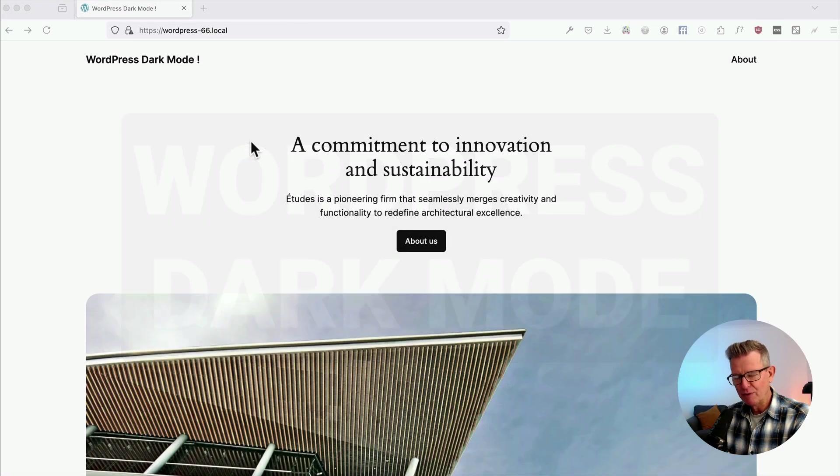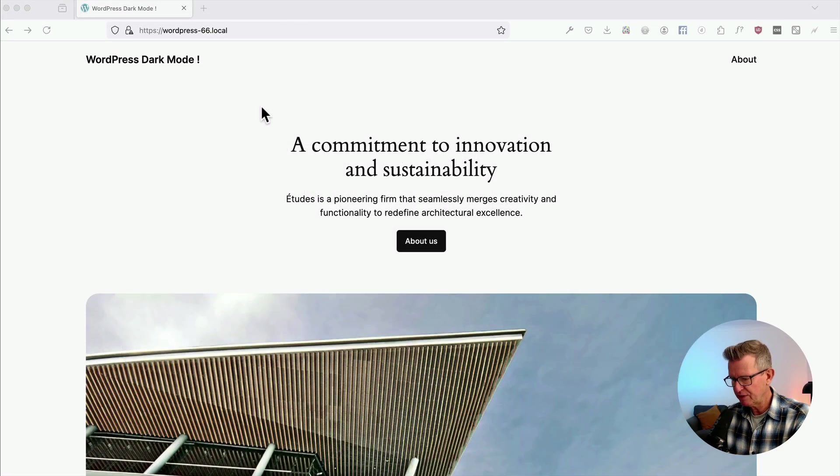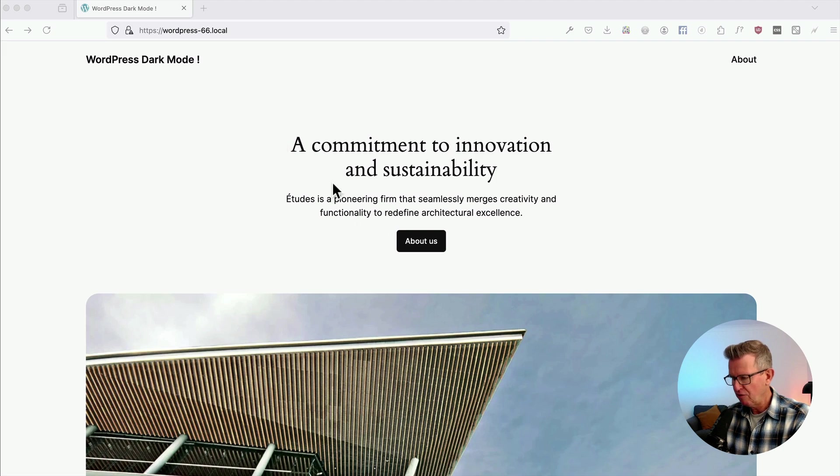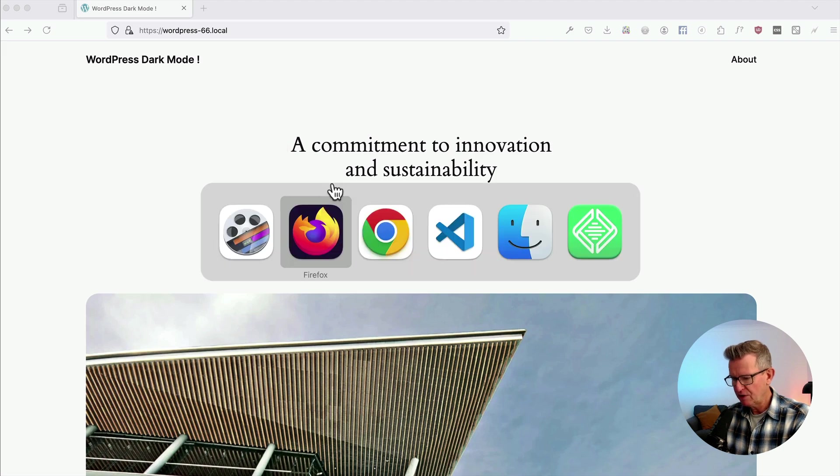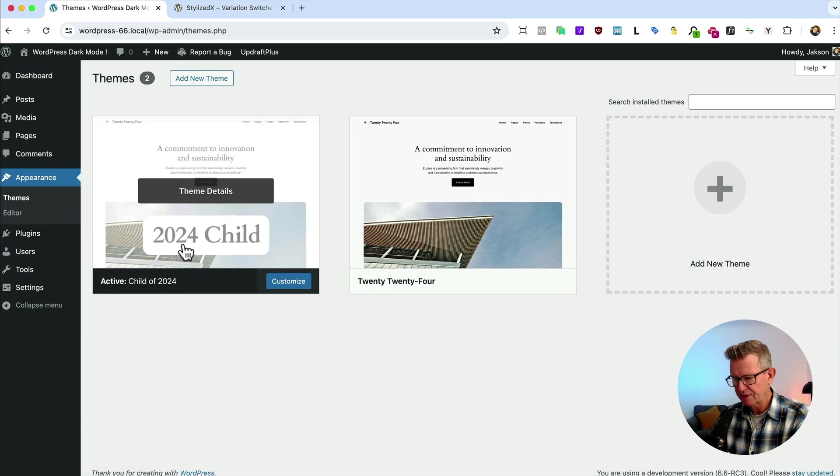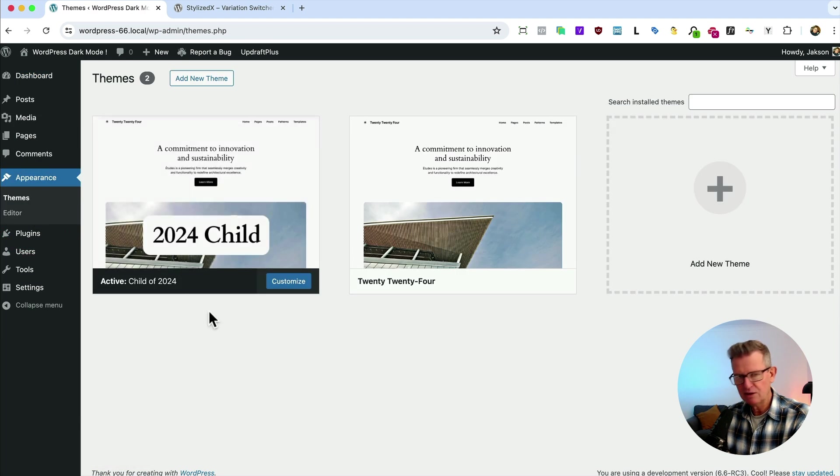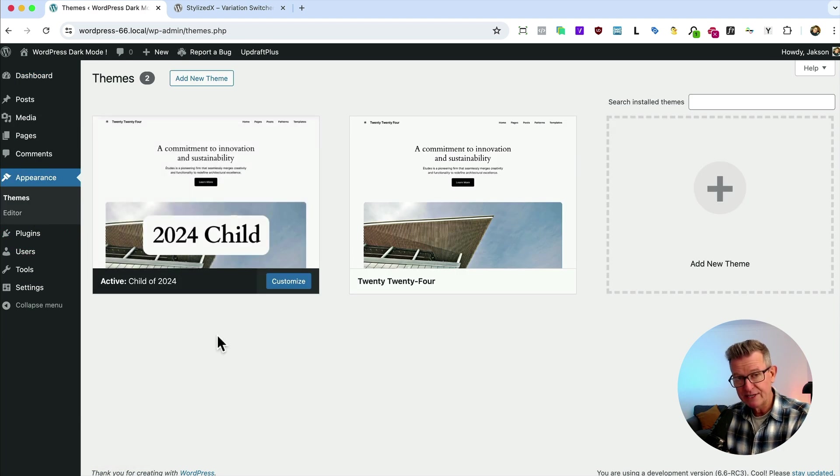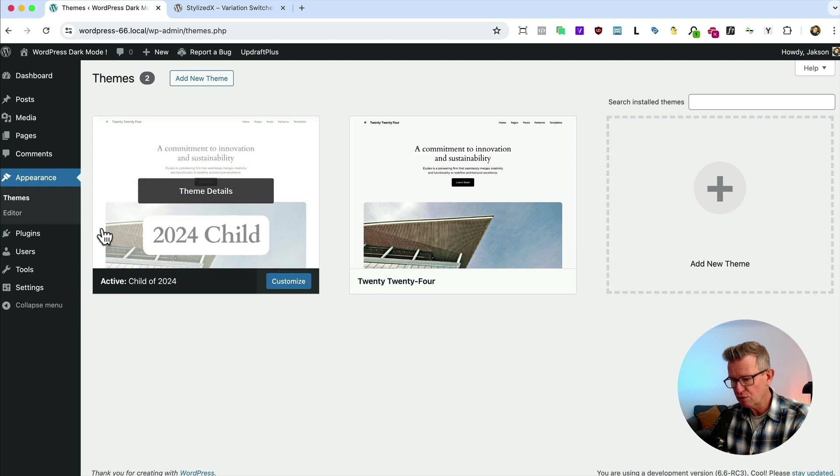Right, before we start the clock, let's have a quick review of the setup. Got a 2024 vanilla install of WordPress going on here. We have got a child theme running there. 2024 child. You can download that. My solid child theme for 2024.